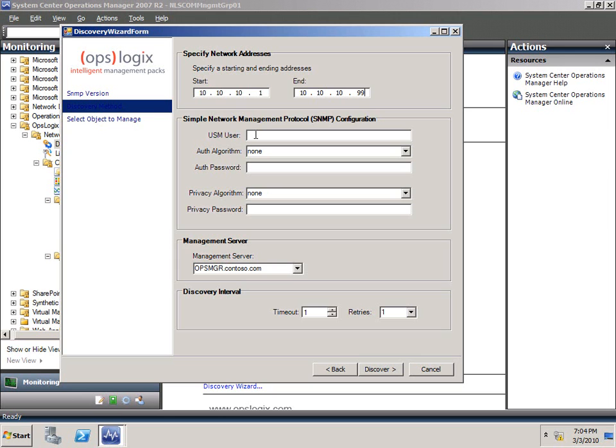In this case, with SNMP v3, we need the USM user, the authentication algorithm, the password, and so on. We choose the management server, in this case we have only one, and we set the timeout and the retries, and can hit discover.